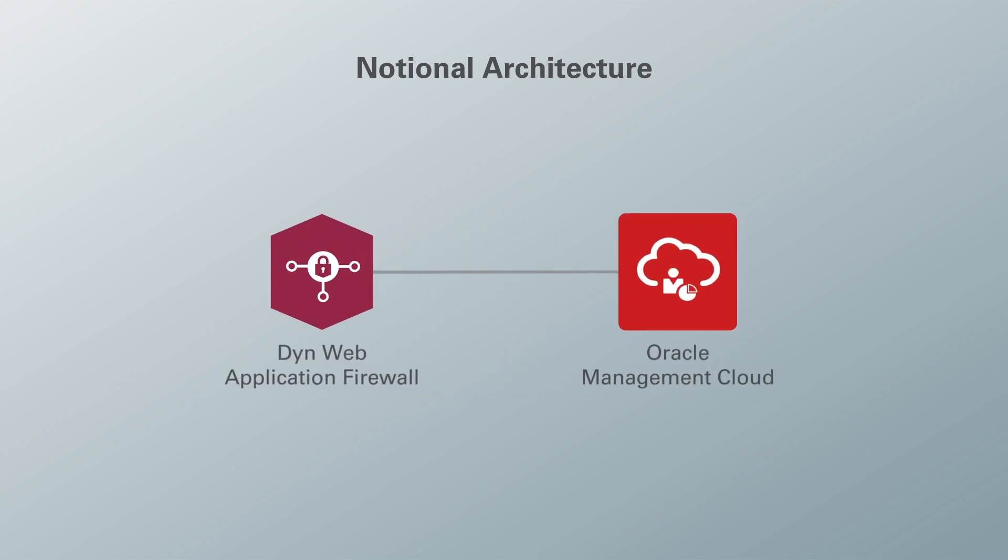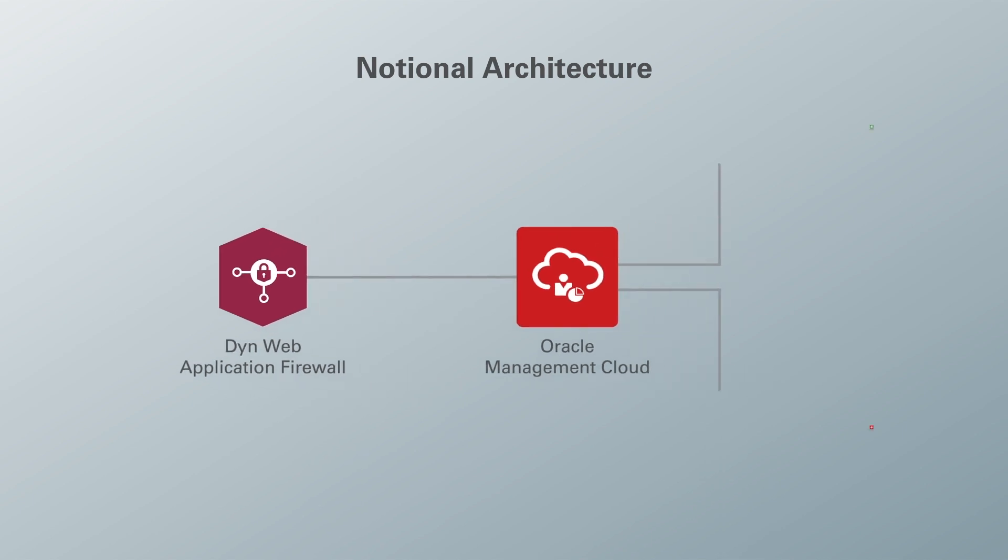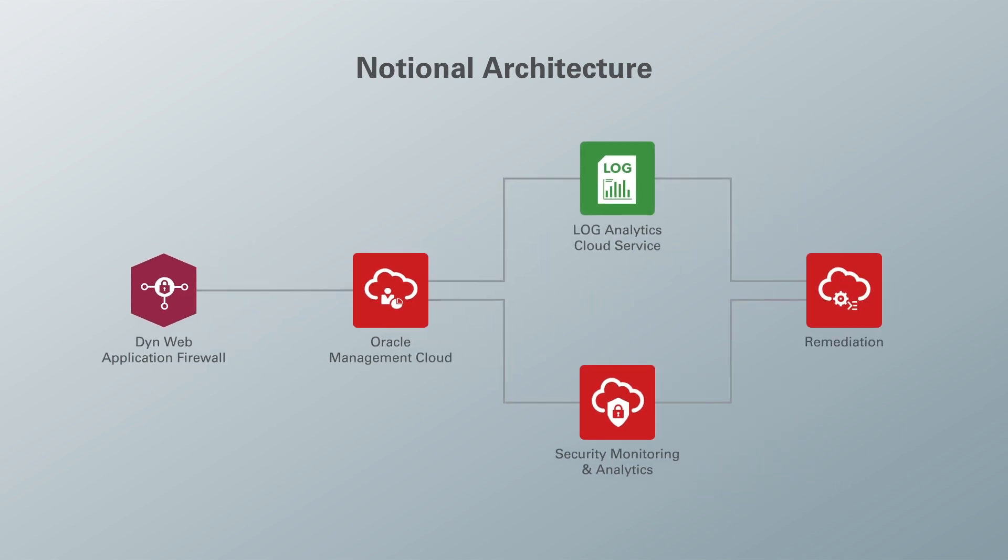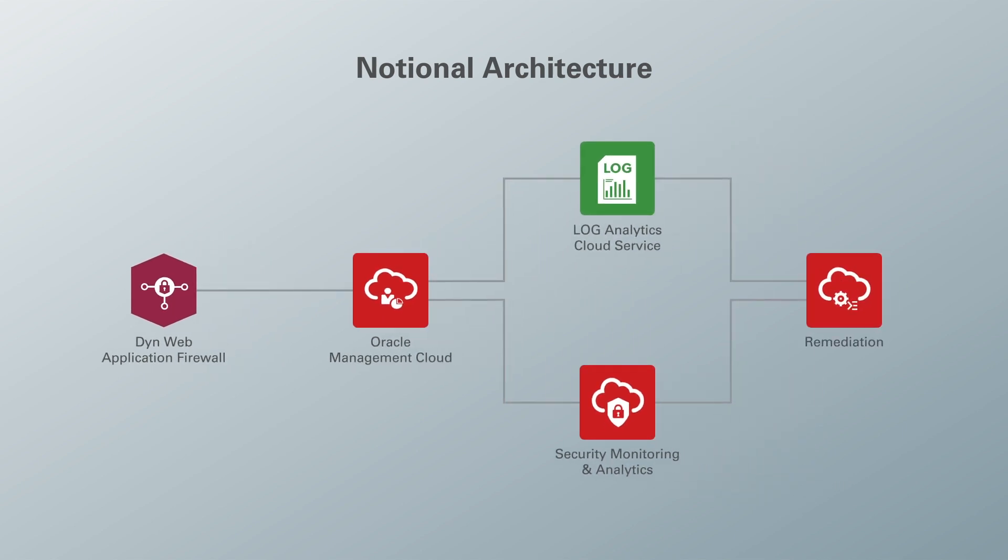Within Oracle Management Cloud we're going to be looking at two tools specifically: log analytics and security monitoring and analytics. Based on what we see there, we're then going to take steps to remediate potential issues.